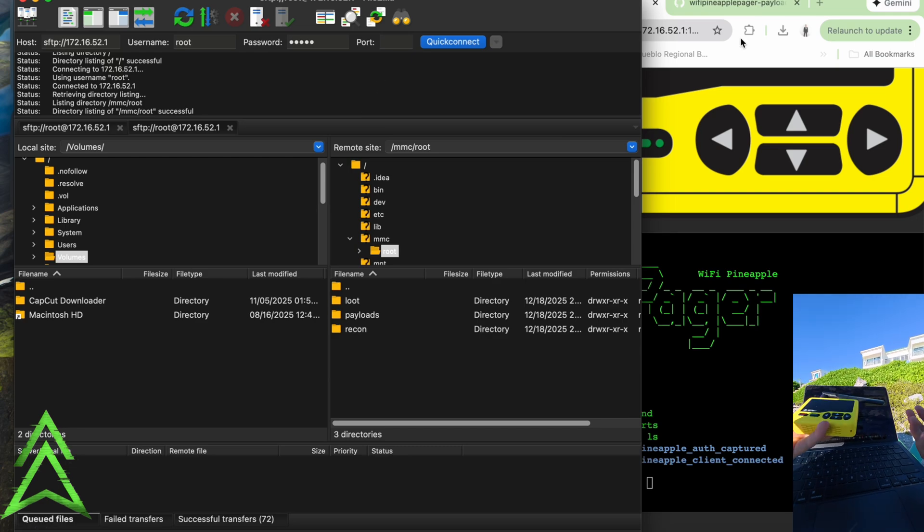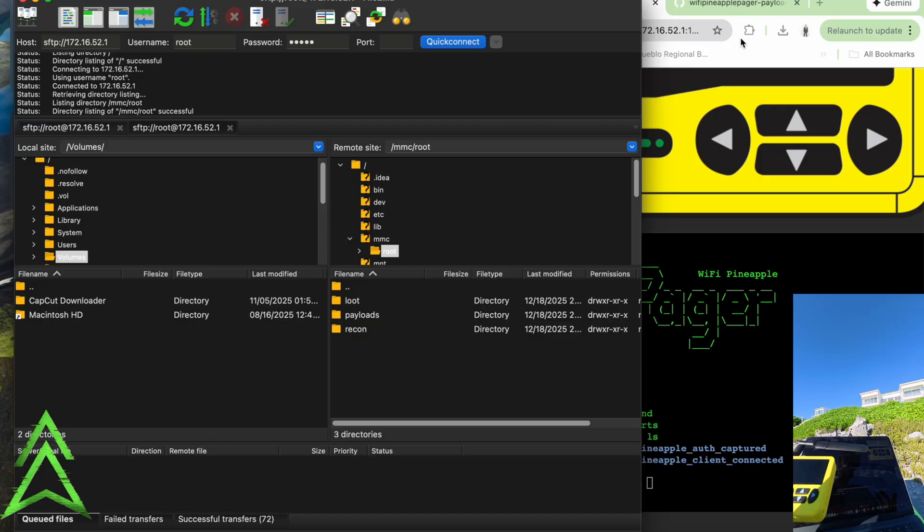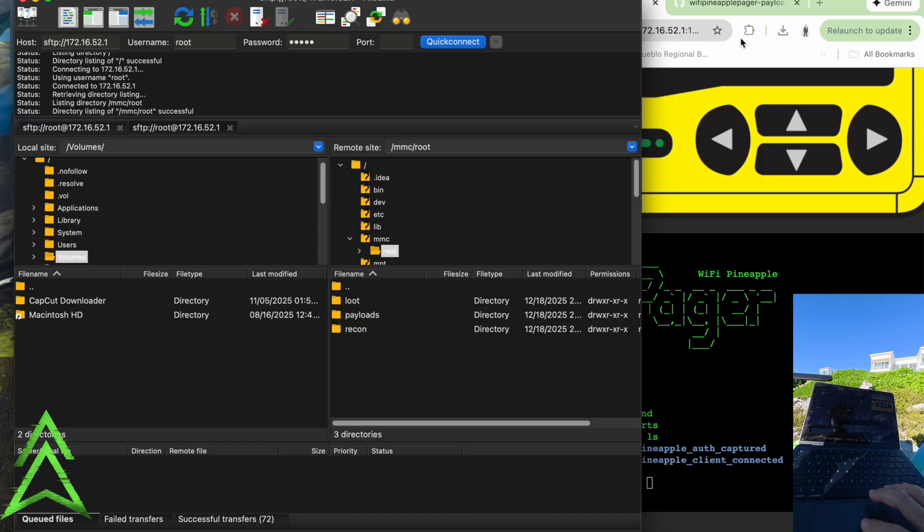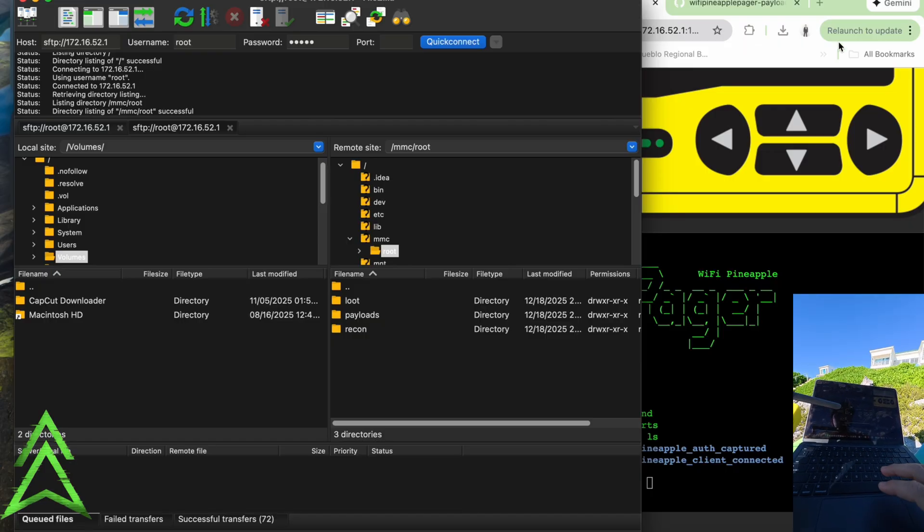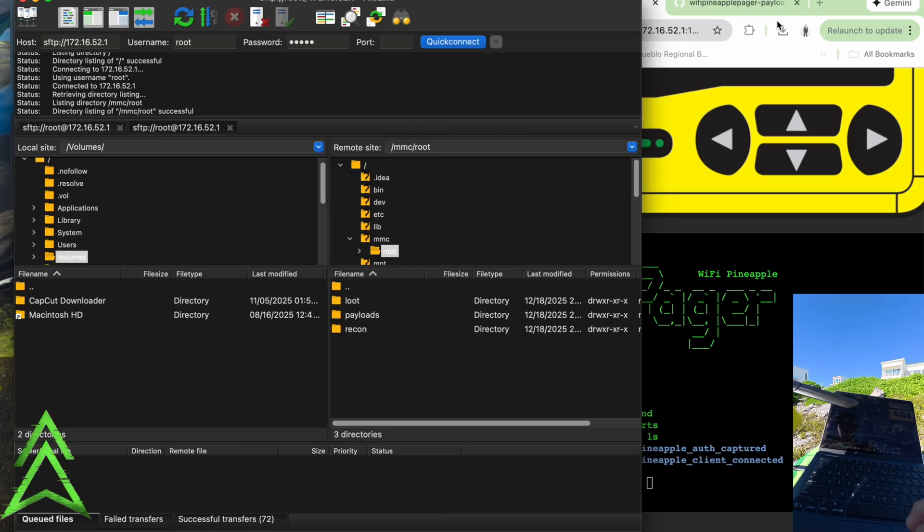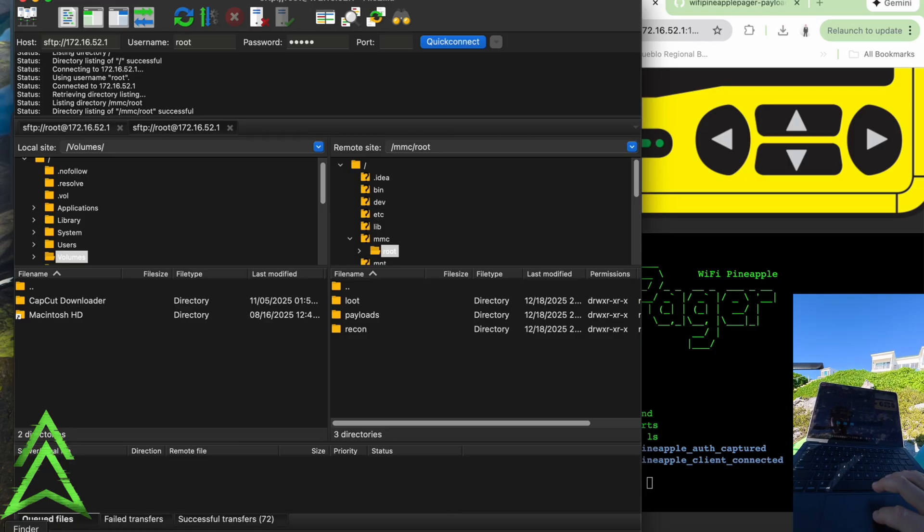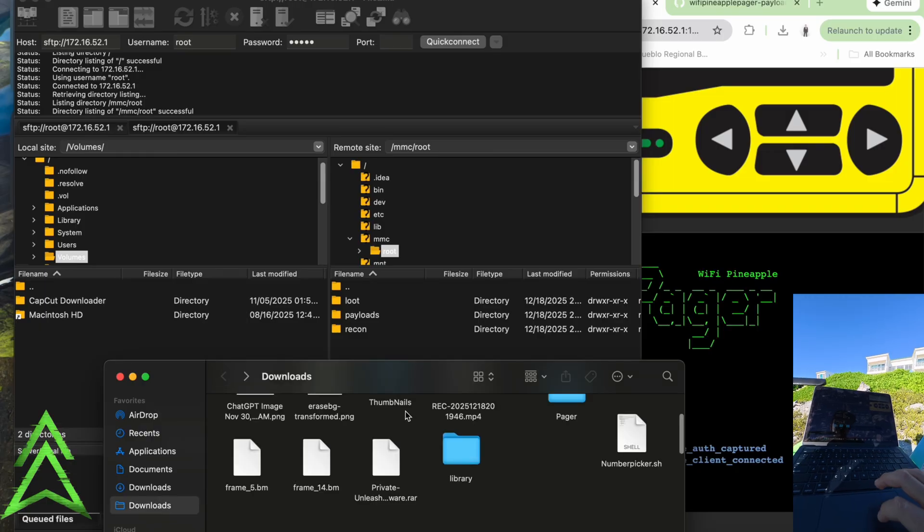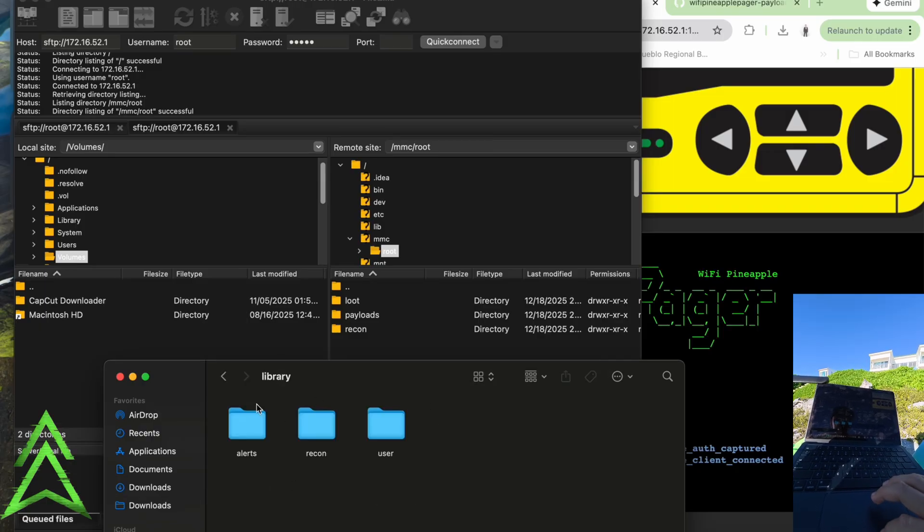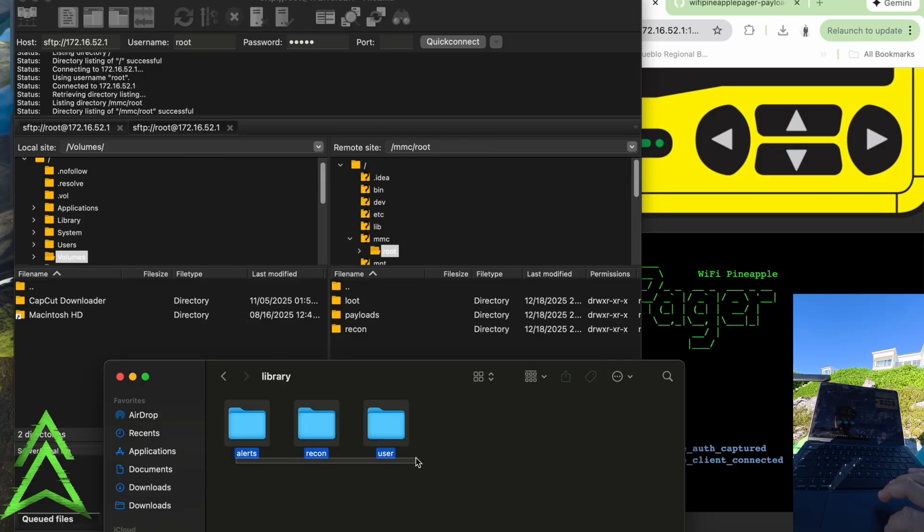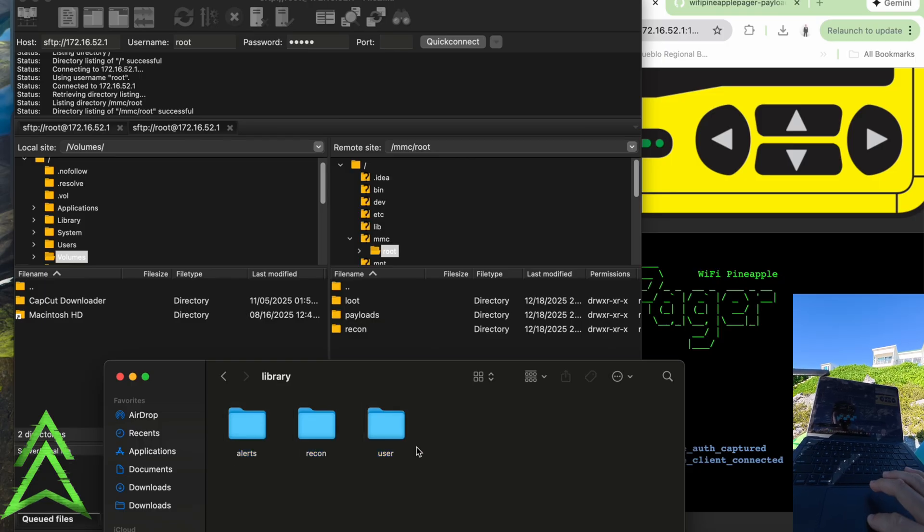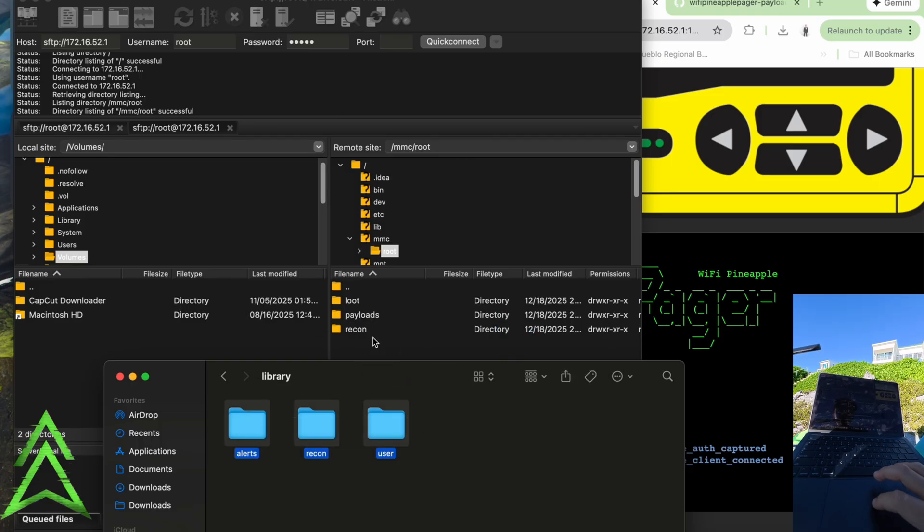So if we want to go ahead and navigate over to the Hack5 GitHub, we're just going to want to download the whole zip. It's the big green button on the GitHub, and then here we could find our library. So this is our library, and from here we could just do our alerts, recon user, and we're really just going to want to drag these over to our pager.